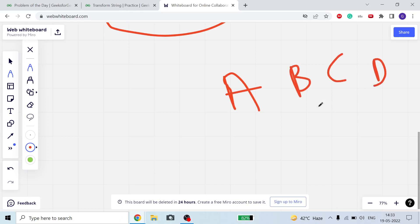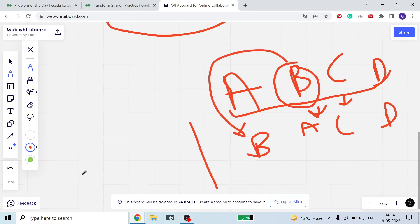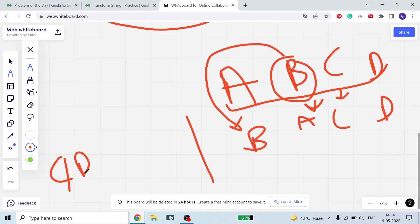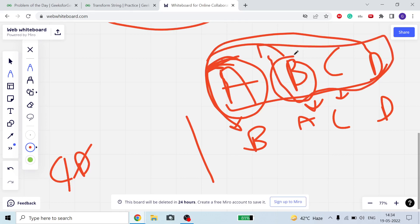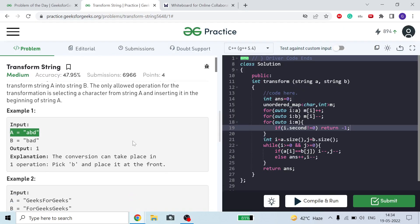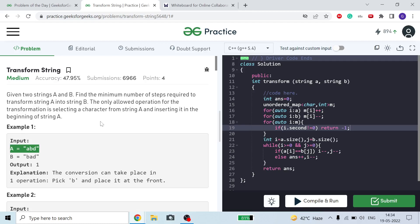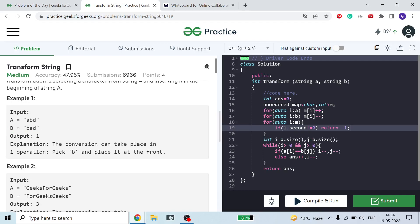For example, if A is 'abcd', we can convert it to 'bacd' by removing 'b' and putting it in front. We cannot choose the first character since that would leave the string unchanged. We need to find the minimum number of operations. Here for one example we need only one operation — take 'b' and put it in front — and our string becomes equal to B.